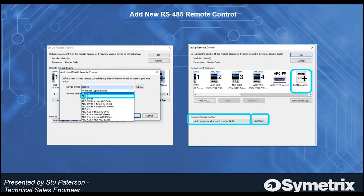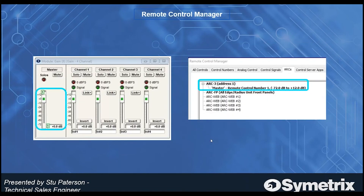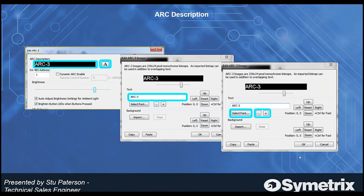Once you've done that, a new window pops up on the RS45 Remote Control — RS45 is just our ARC network that we utilize. You need to choose your ARC from the drop-down menu, in this case the ARC 3. Once selected, you can go ahead and add the new ARC. You can see within the list in the Remote Control Manager that it now states: ARC 3 Address 1 has Remote Control Number 1 as the master fader.